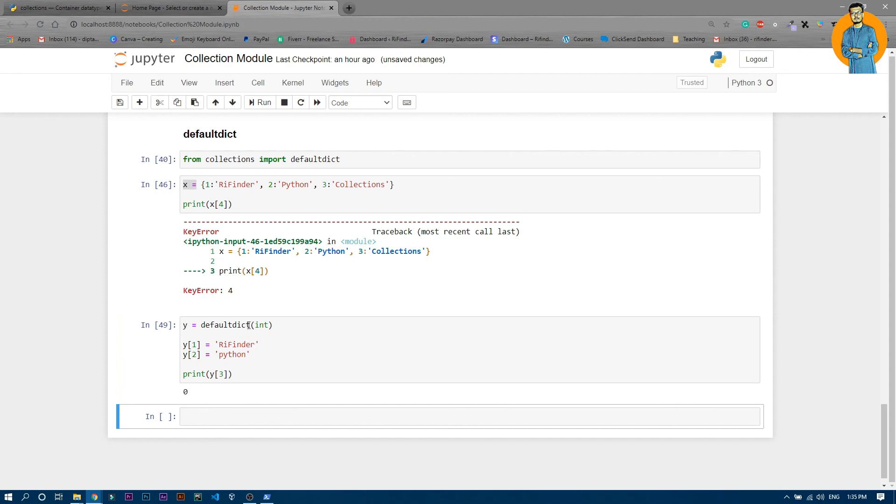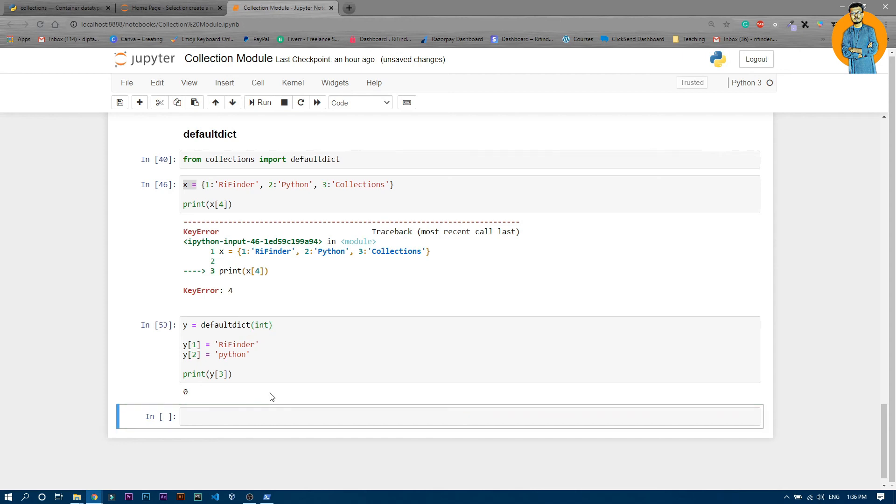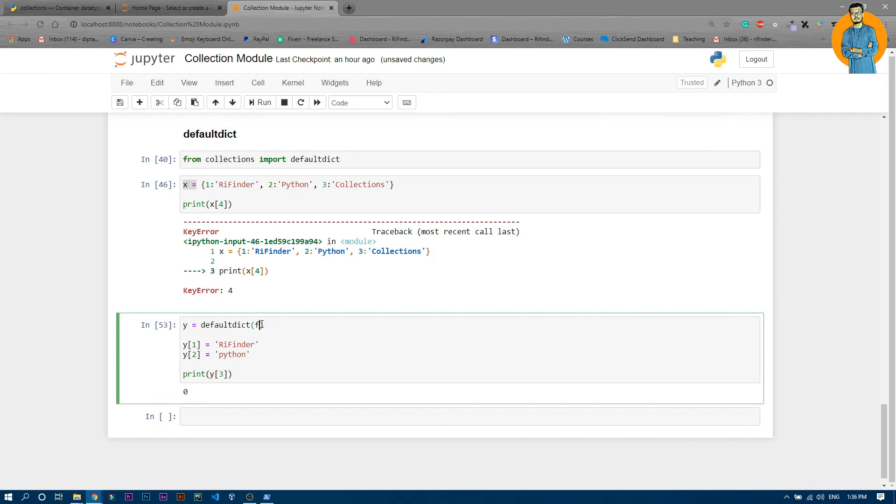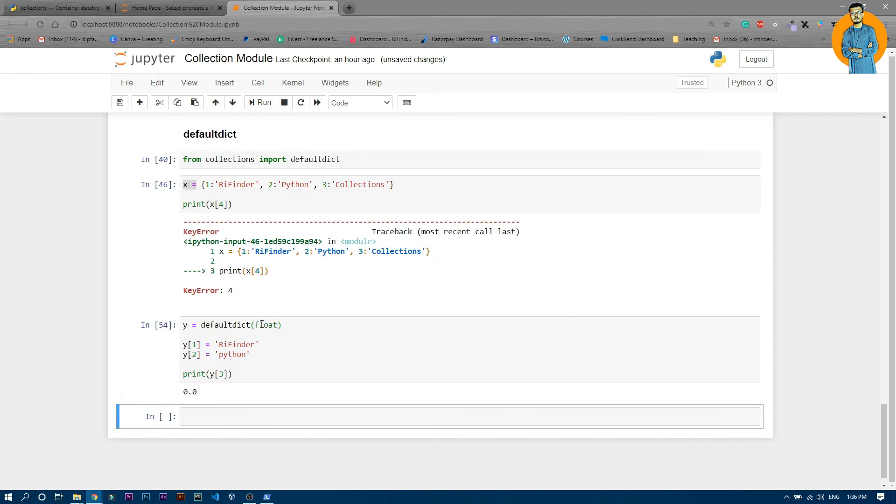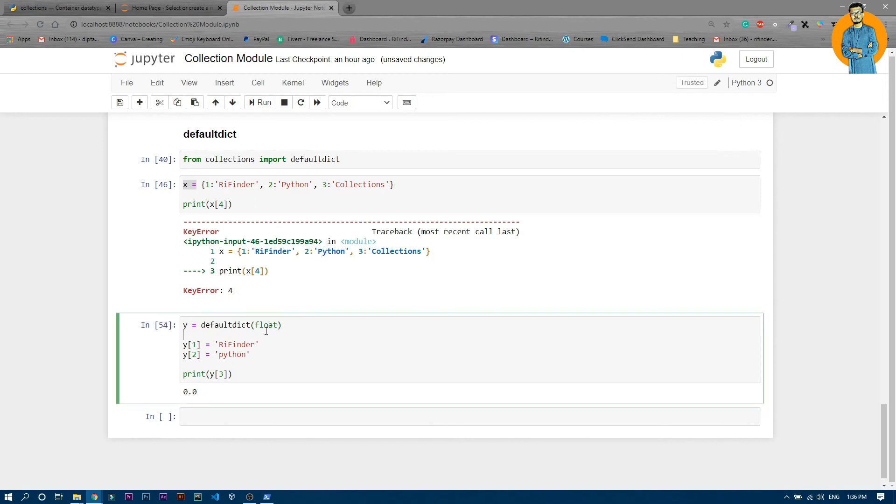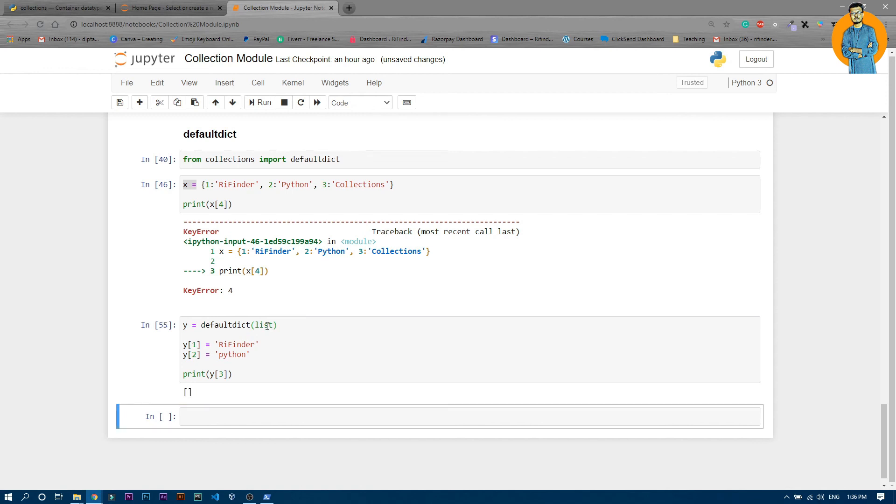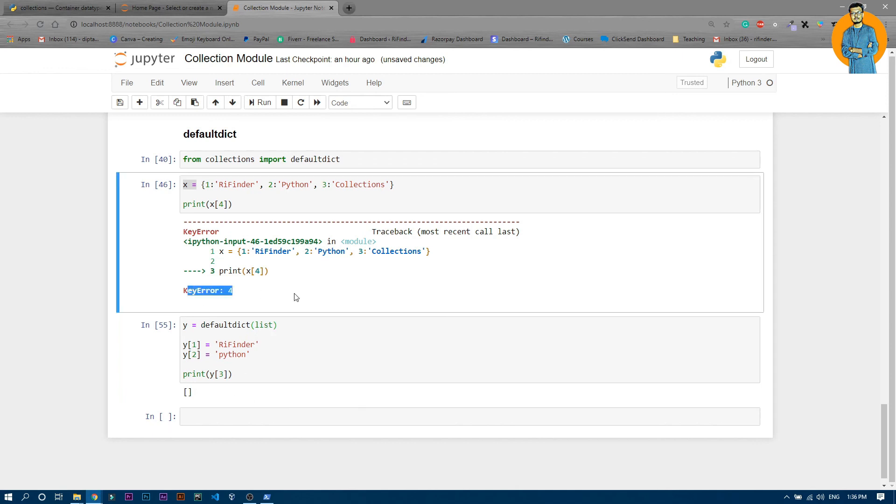You can obviously write float which will be a floating value. You can see 0.0. Then you can write list which will be an empty list. If you are writing some key which is not in that particular dictionary, it will throw an empty list. You can see it threw an empty list, but it will not throw this key error.